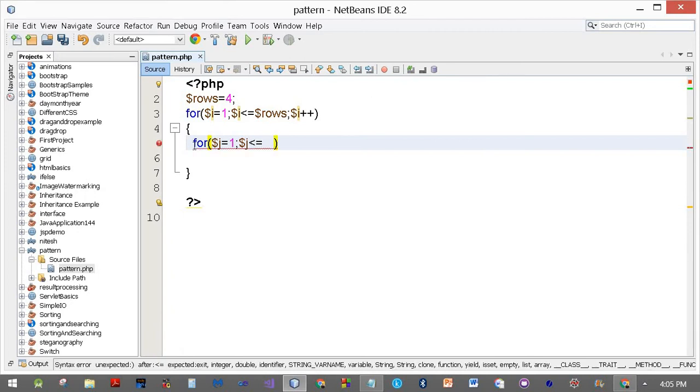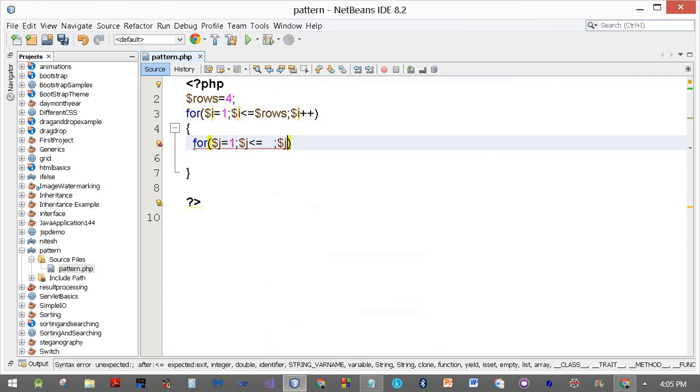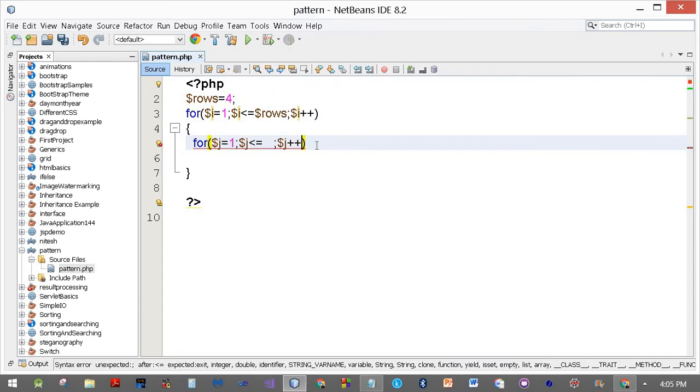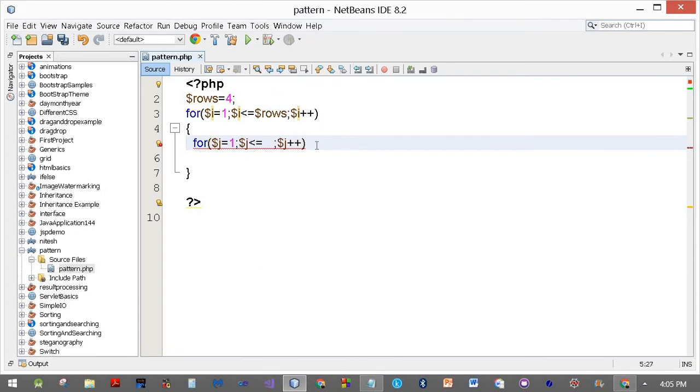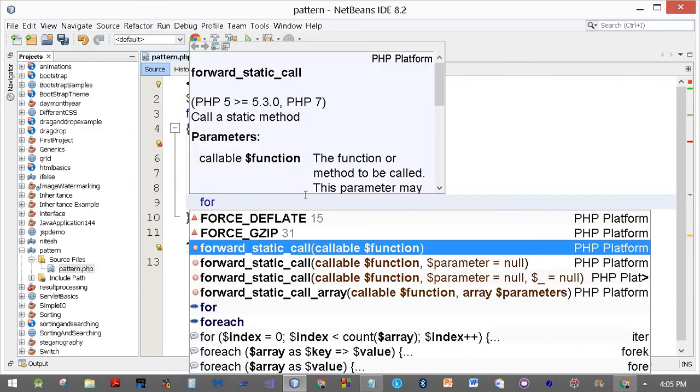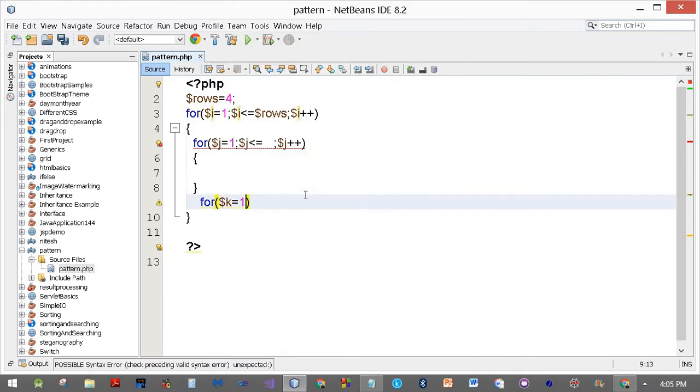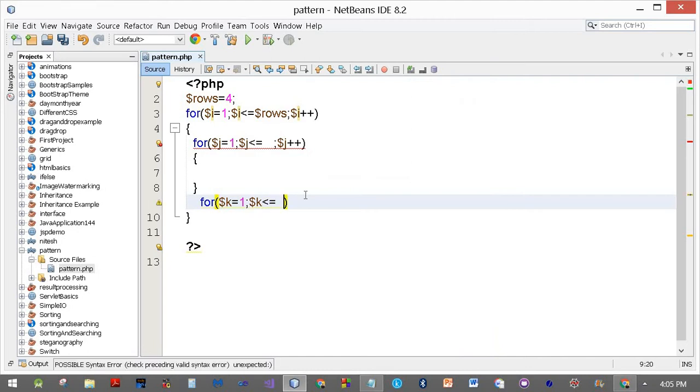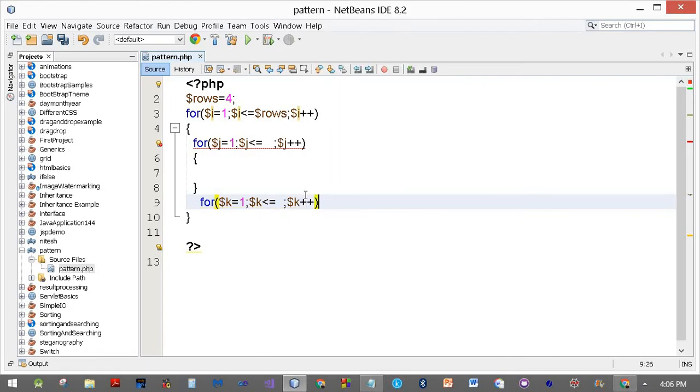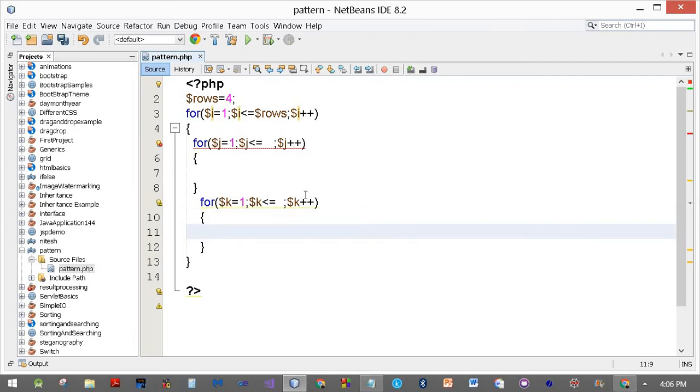Dollar j plus plus, start curly brackets. Then for dollar k equals one, dollar k less than or equal to... dollar k plus plus, start curly brackets and close it.